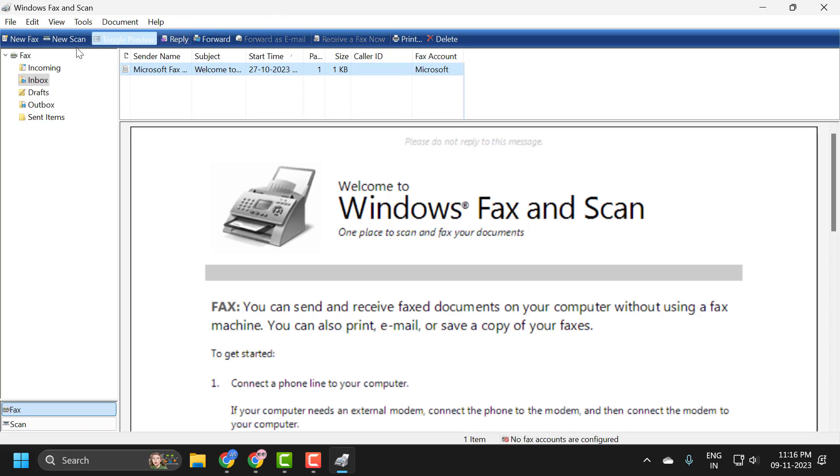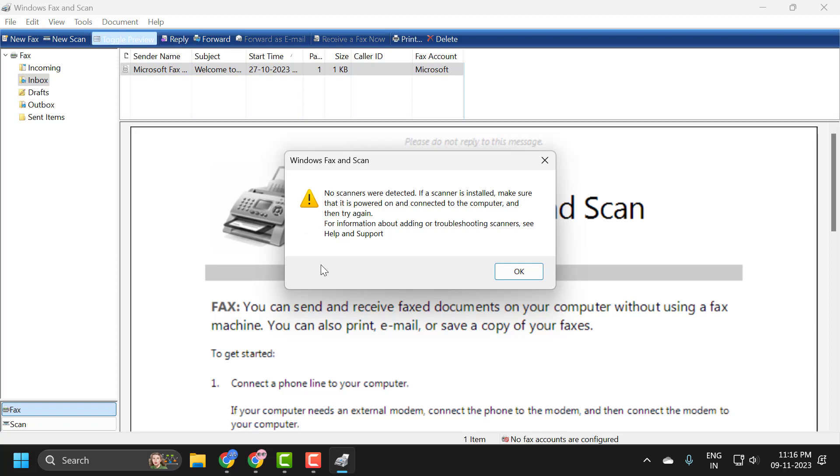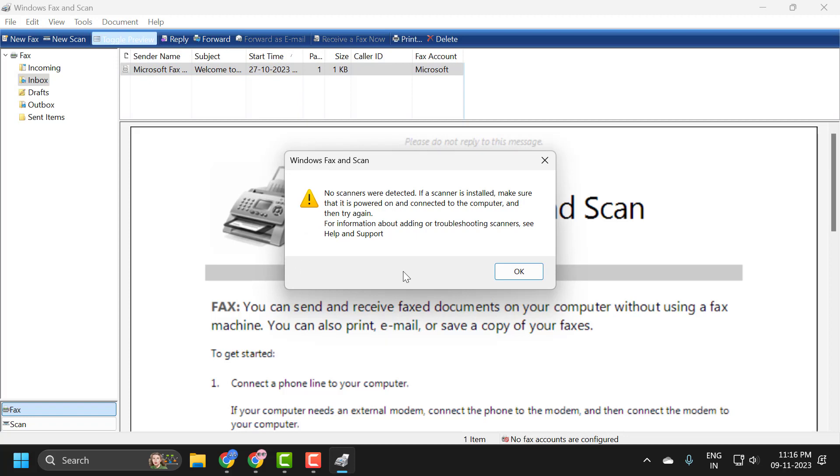Once open, select the New Scan option and click on it. You need to make sure your printer is turned on. Nothing is attached in my case, so I'm getting this error.